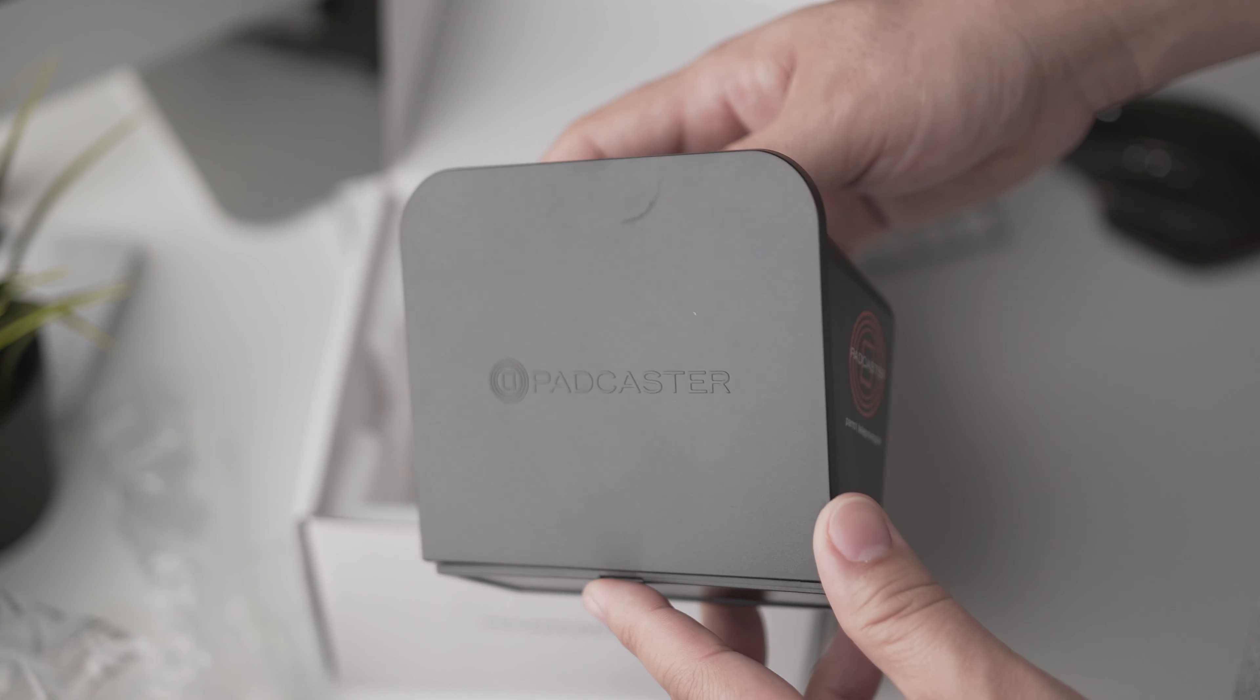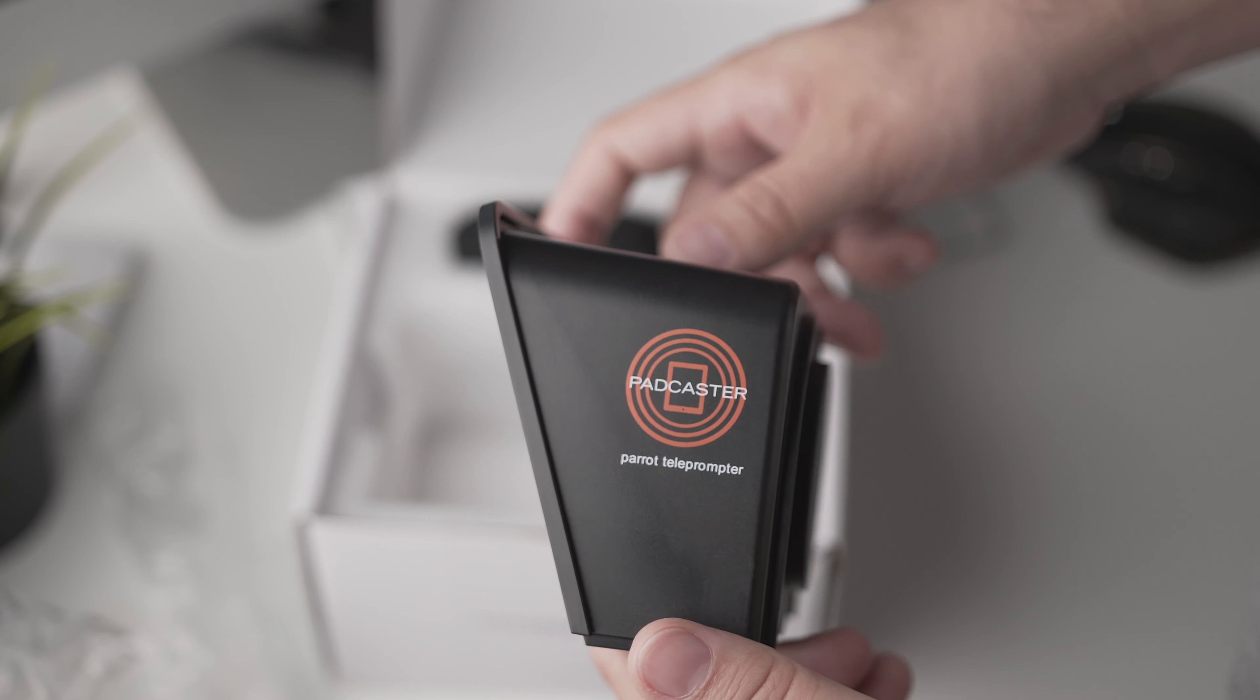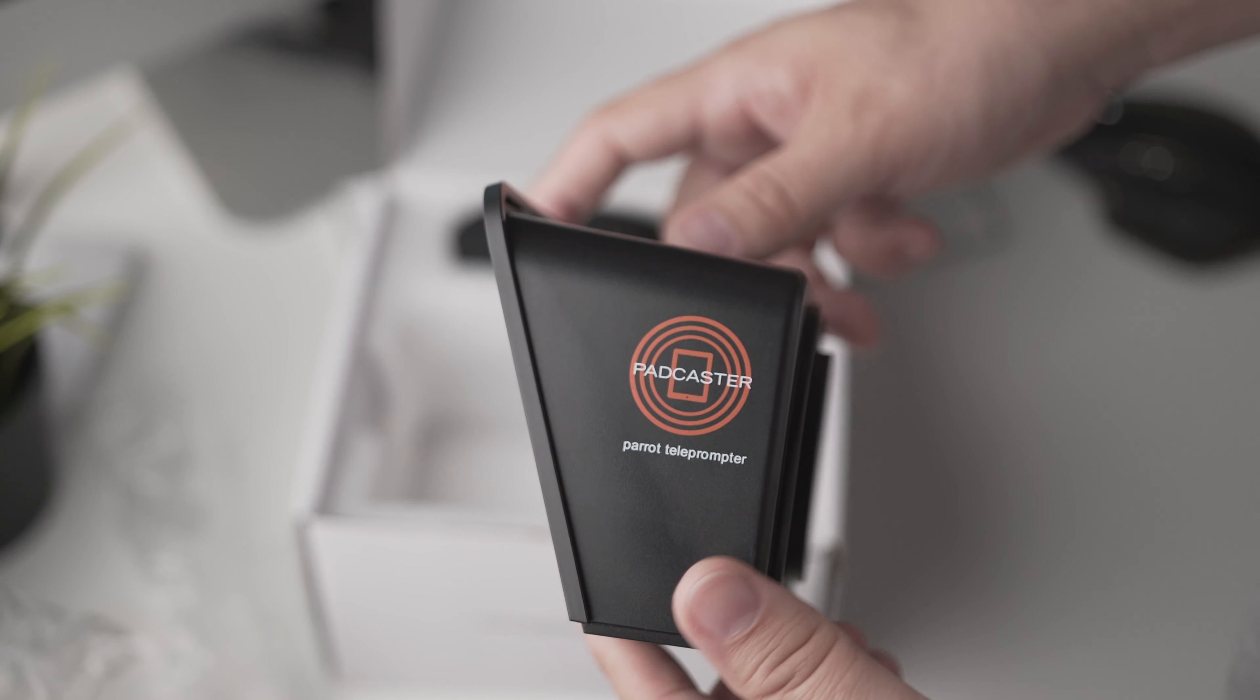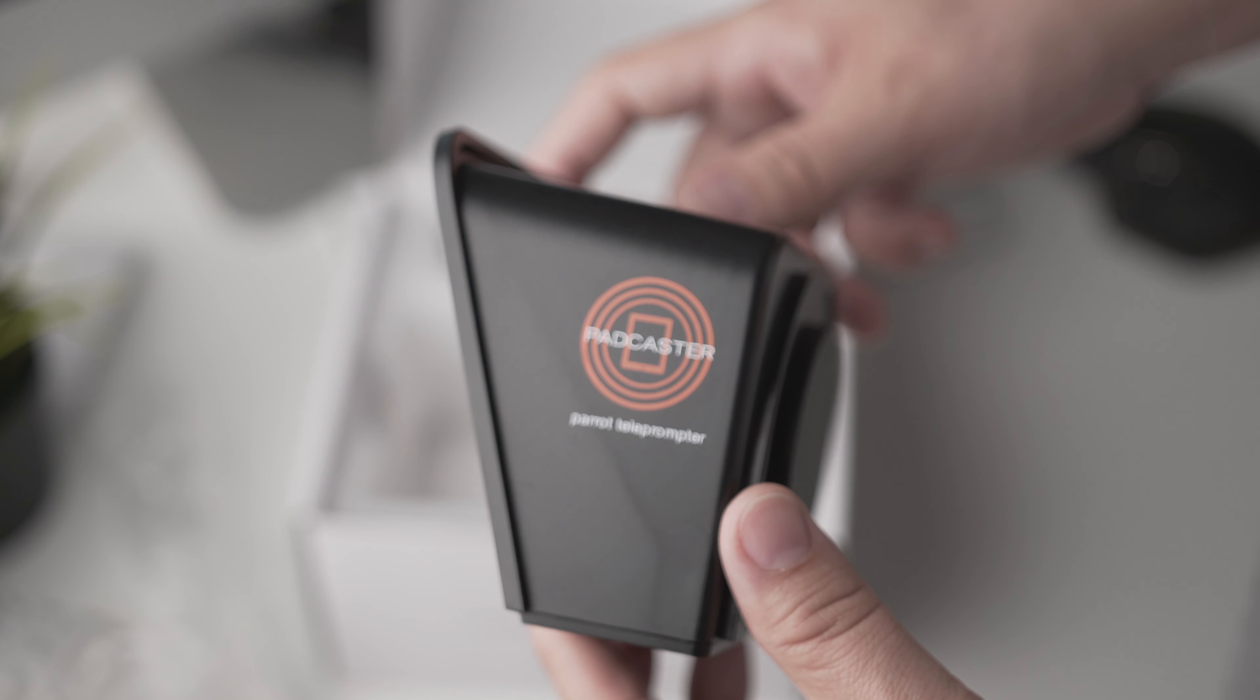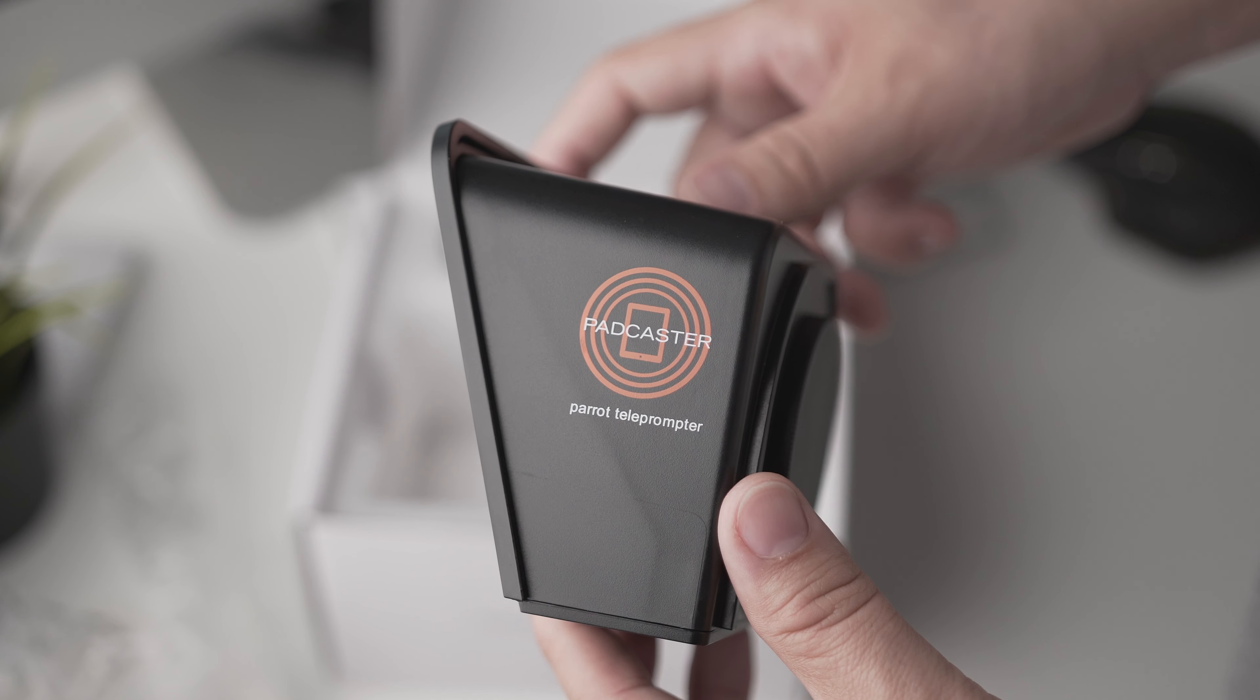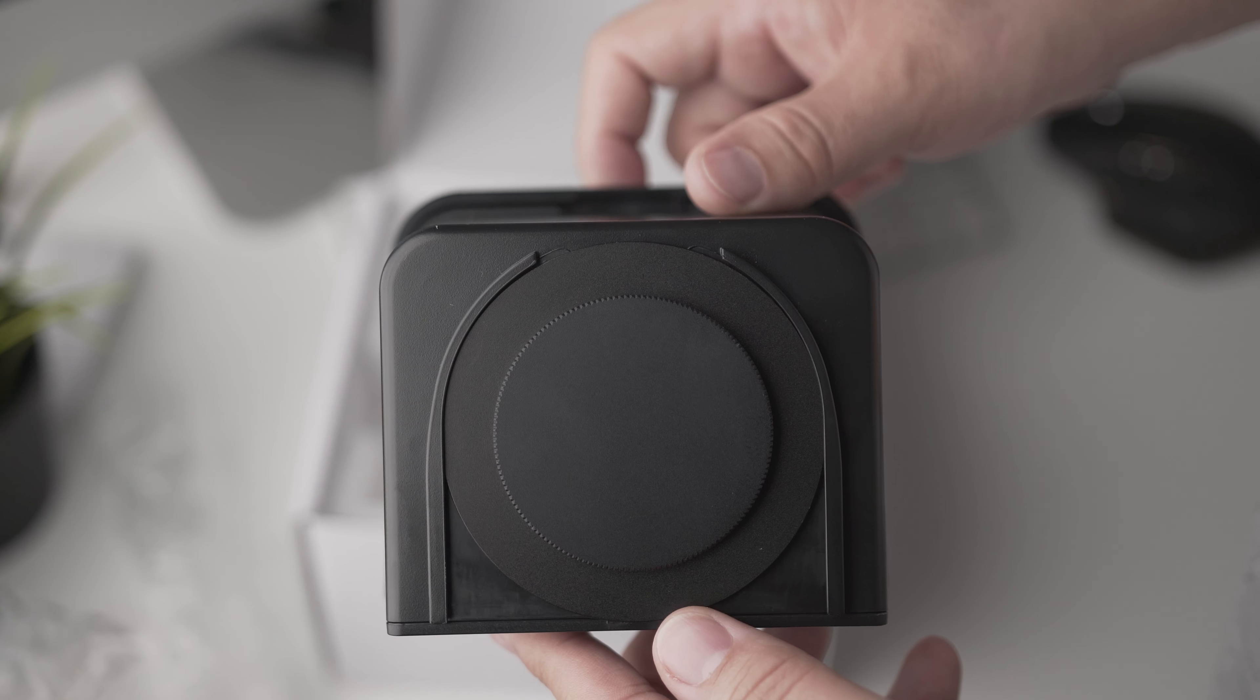So I really enjoyed this teleprompter, it's really easy to install and with all the step-up rings included, Parrot makes it easy for you to just install your setup and go.